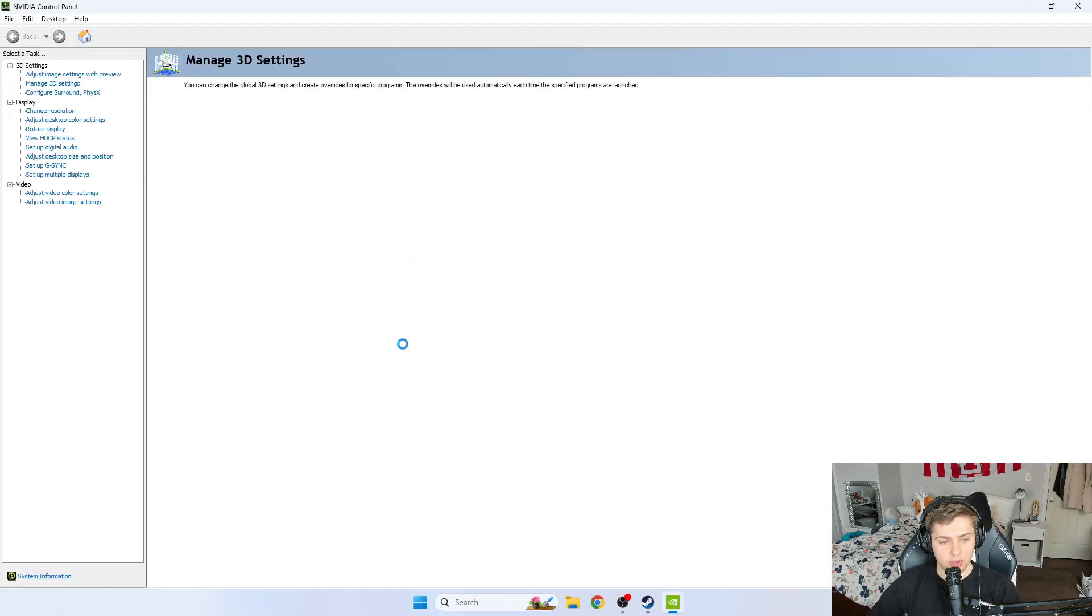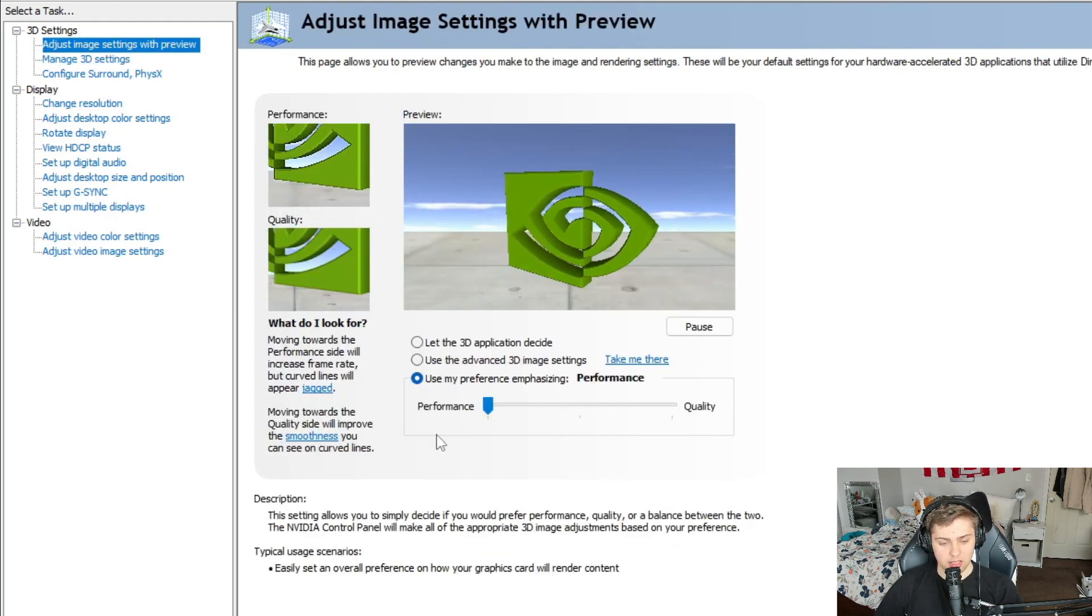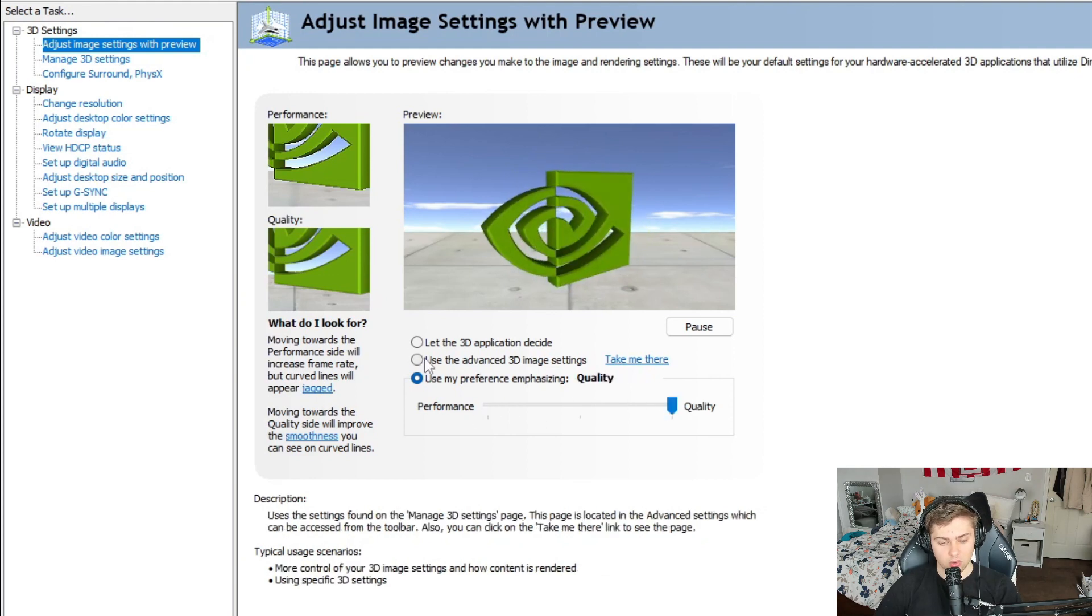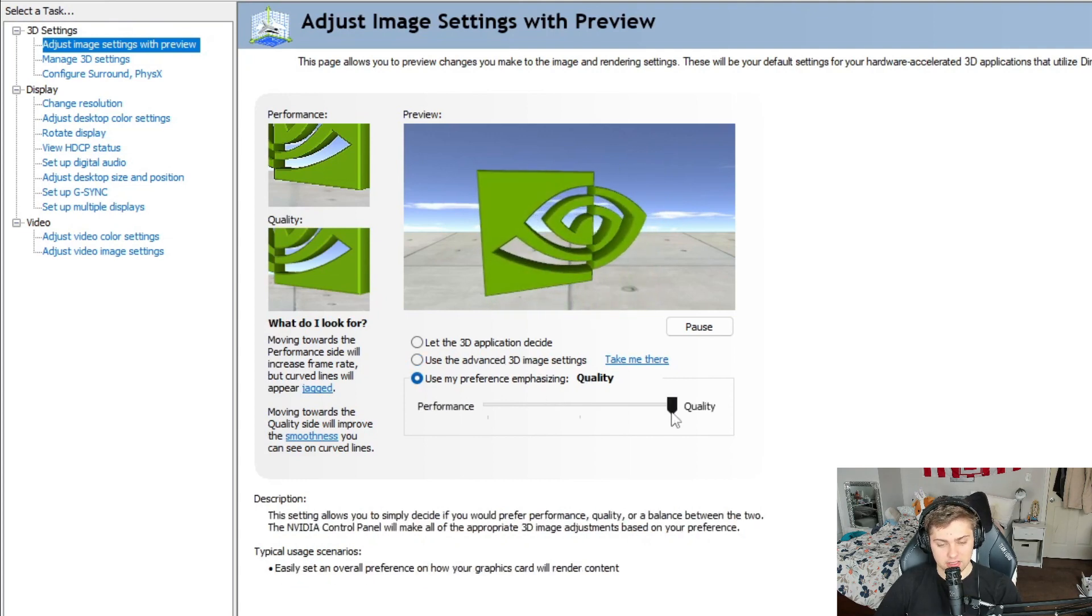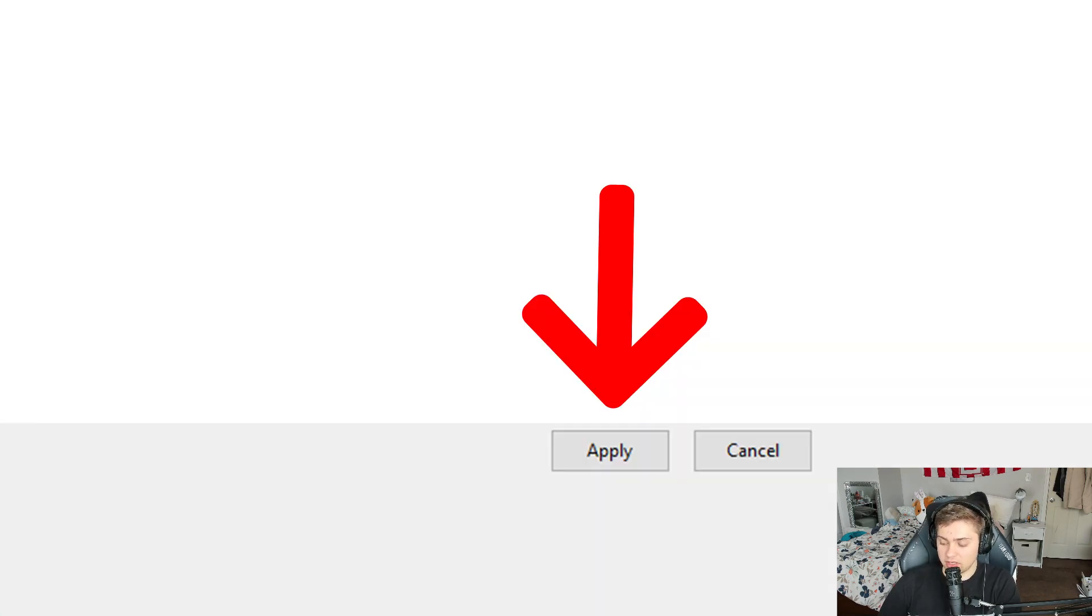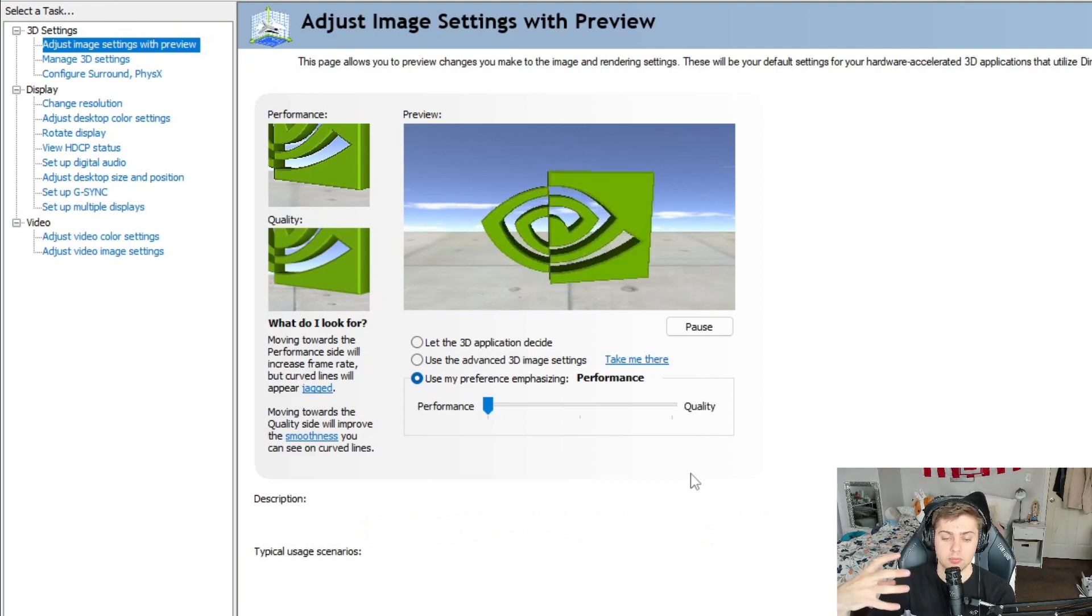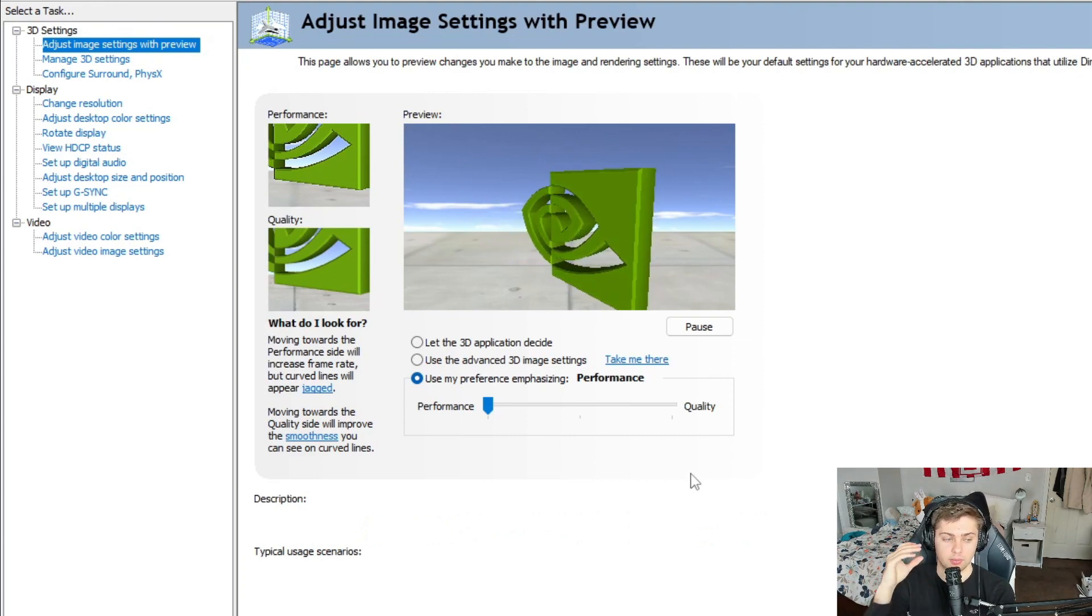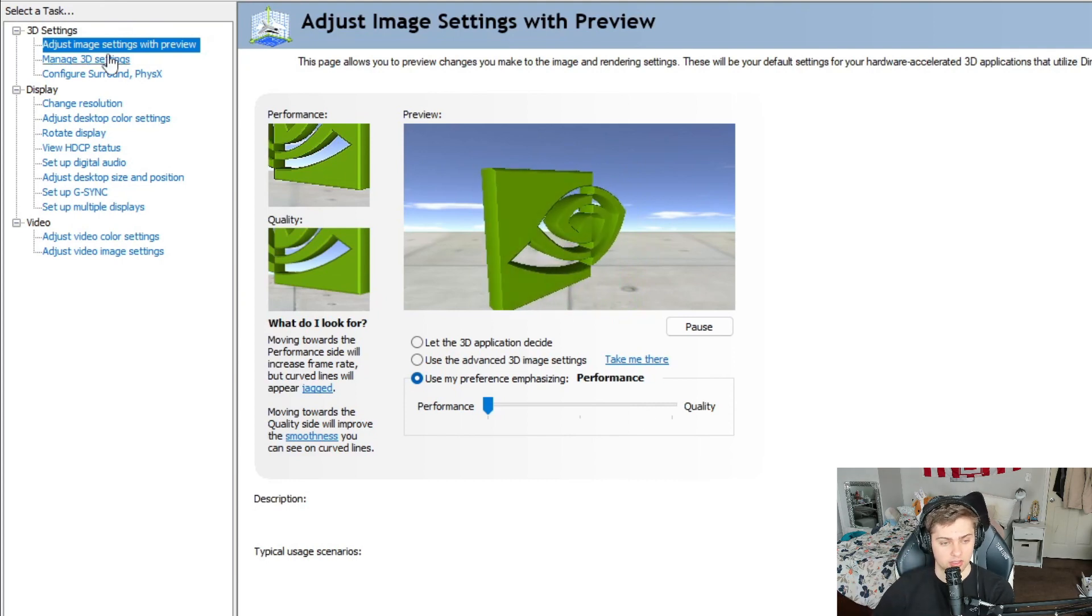Now, right away guys, the first change that you're going to want to make is go to up here, adjust image settings with preview. I just changed this, but for most of you, this is going to be on quality and it's going to be on use the advanced 3D image settings. We're going to click on this button down here, use my preference emphasizing, and then we're going to go all the way to performance. Go down to the bottom right and make sure you click apply. This is going to make your game look maybe not as beautiful, but it's going to give you much better performance and it's going to be better for your system long-term.